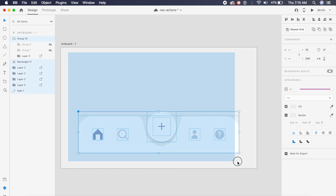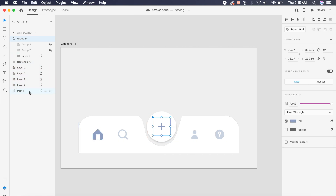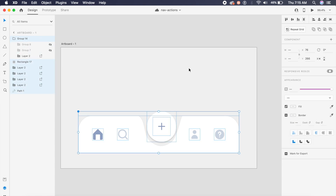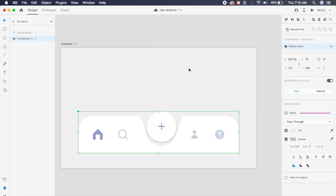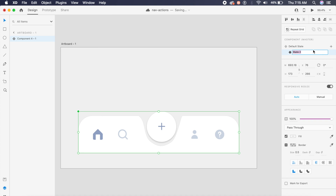I'll drag and select everything including the hidden layers in the left panel, then press Command+K (or Control+K on Windows) to create a component. As you can see on the right we have component states — we have the default state, and we'll add a new state by clicking the plus. I'll name this new state 'tap'.